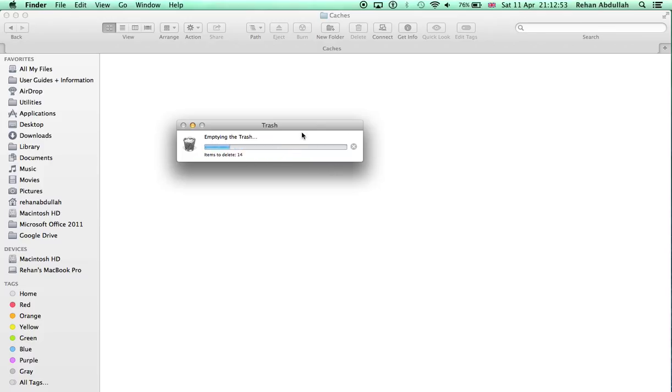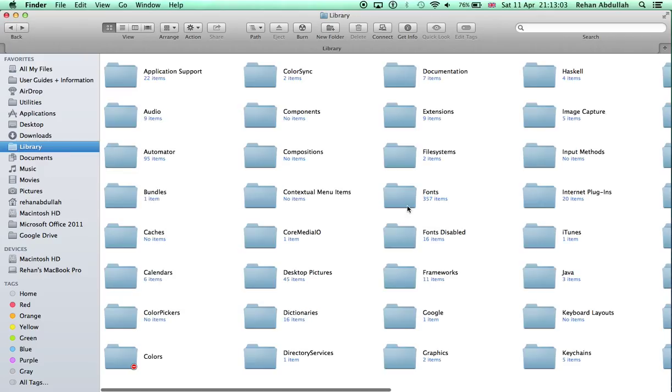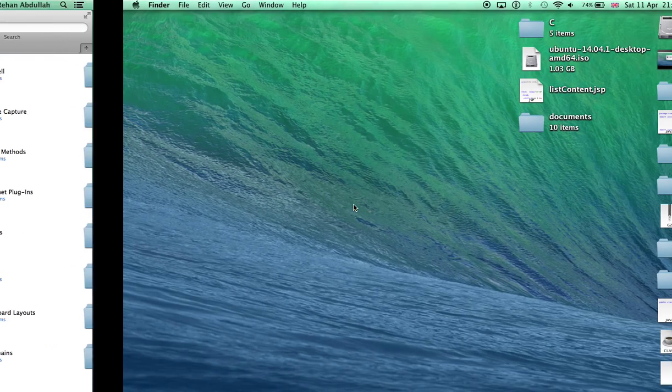Secure trash, secure emptying the trash here. That's the only way at the minute. So yeah, that's it. The thing about securing the trash or deleting the trash is basically you free up some memory as well.